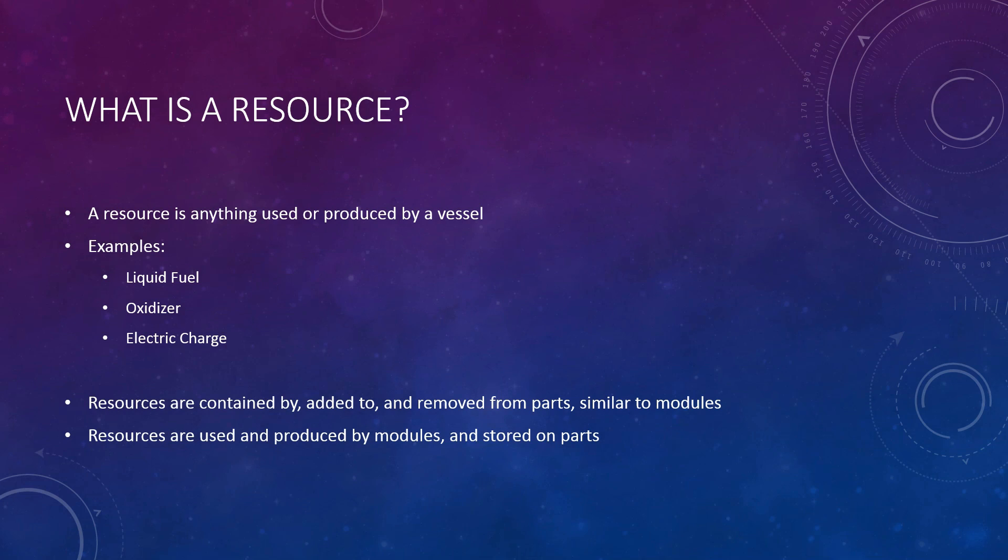Three of the most commonly used resources in the game are liquid fuel, oxidizer, and electric charge. These are defined separately from parts and modules and will be discussed in another volume, but be aware that resources are used and produced by modules and stored on parts.